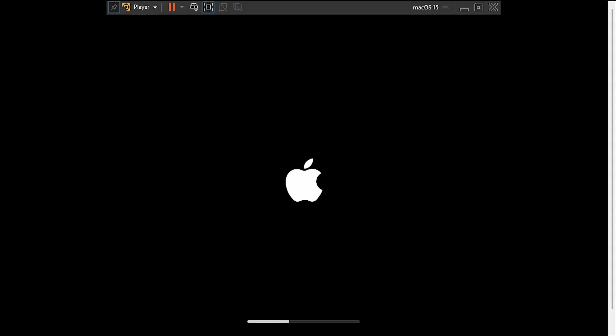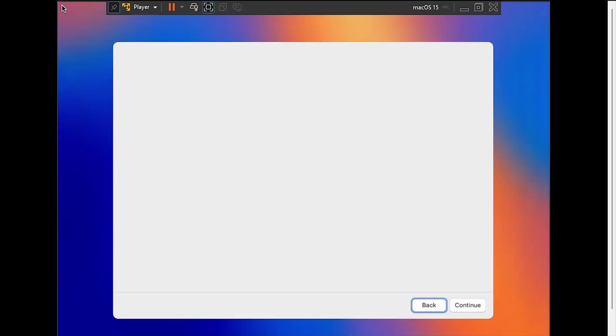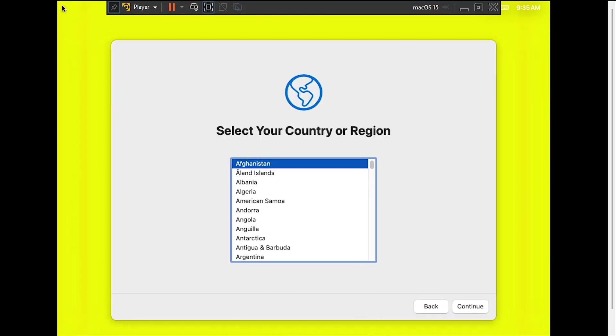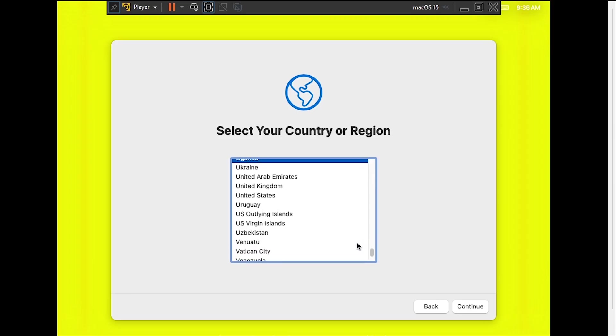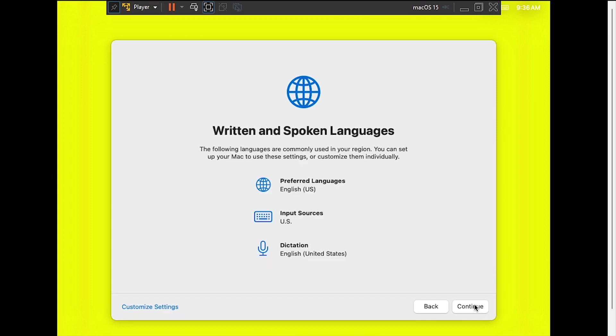Eventually, if you're patient enough, you'll reach the macOS SysPrep. Select your country or region, then click Continue. Verify your language and keyboard input, then click Continue.